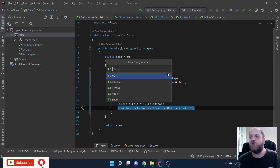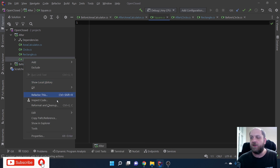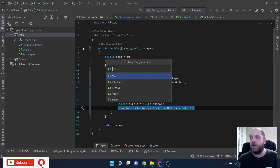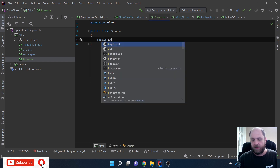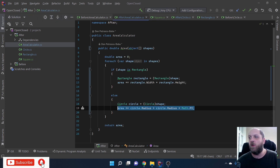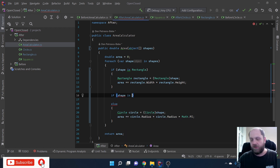So let's create a new class and call it Square. We'll have here a public property - public int - and we'll call this Side, because a square only needs one side to be fully defined. You can define a square based on only one side length and you already know everything about it. So we can come to the AreaCalculator and add: if shape is Square...